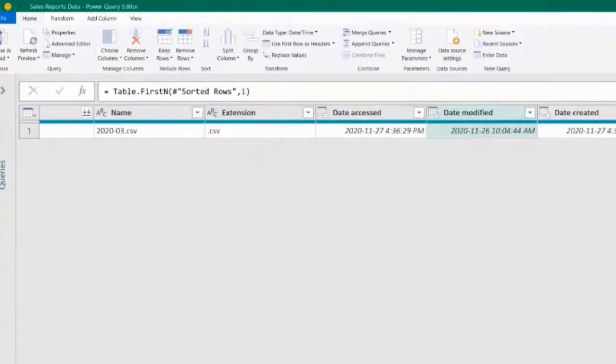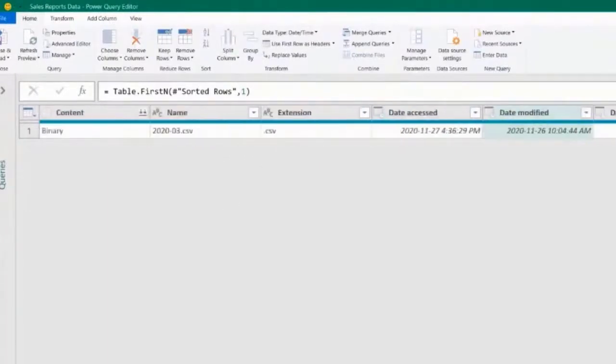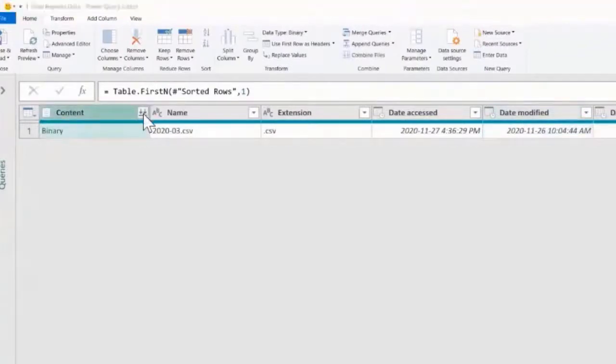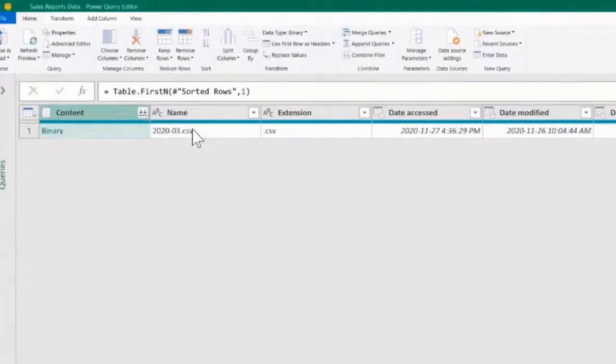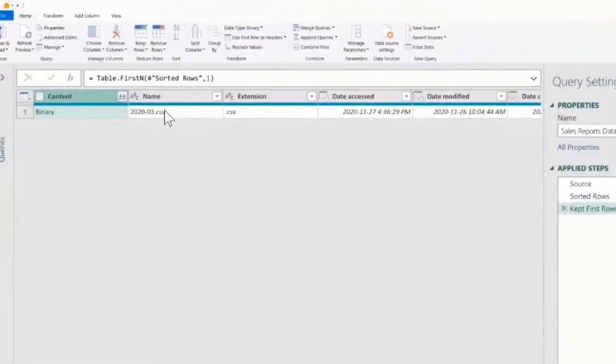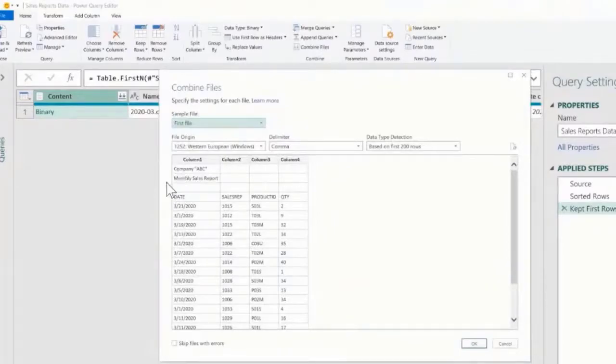From here, I don't need any of this information to the right, and the only thing I need to do is to come here to this column, Content, and click this little button here to extract the data.